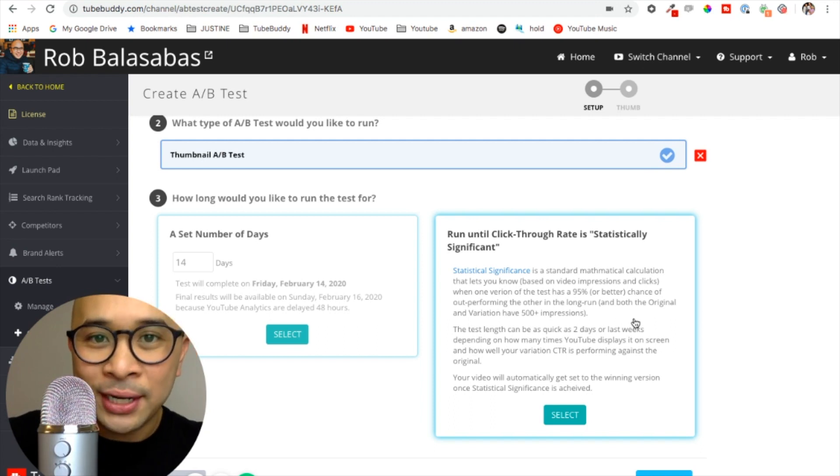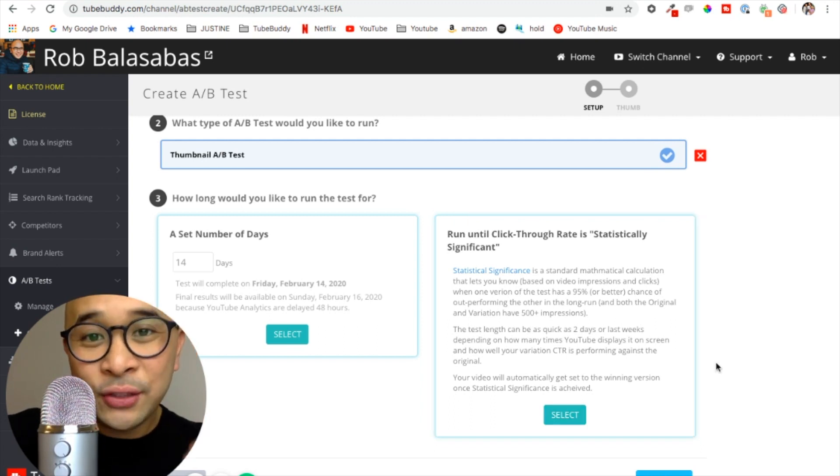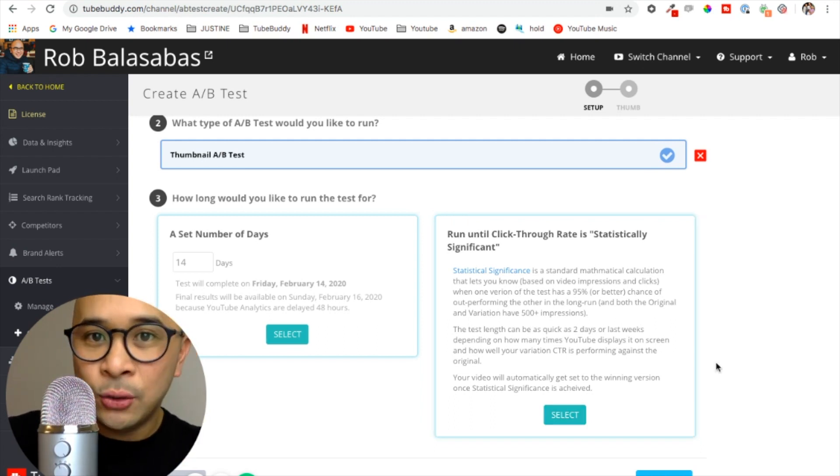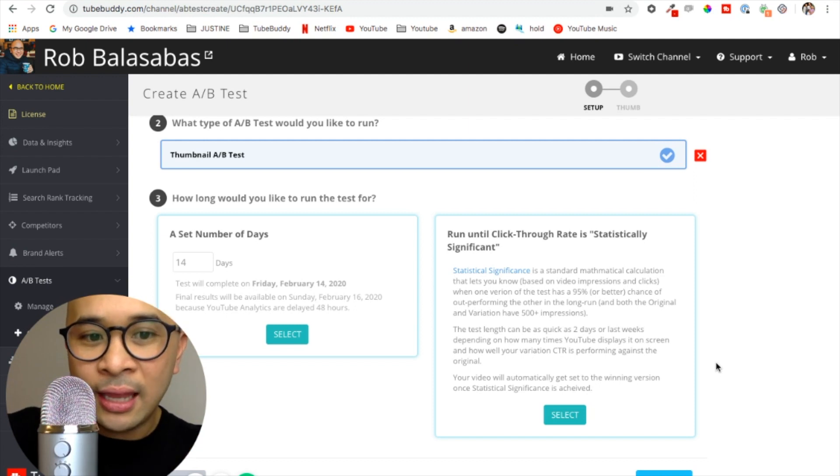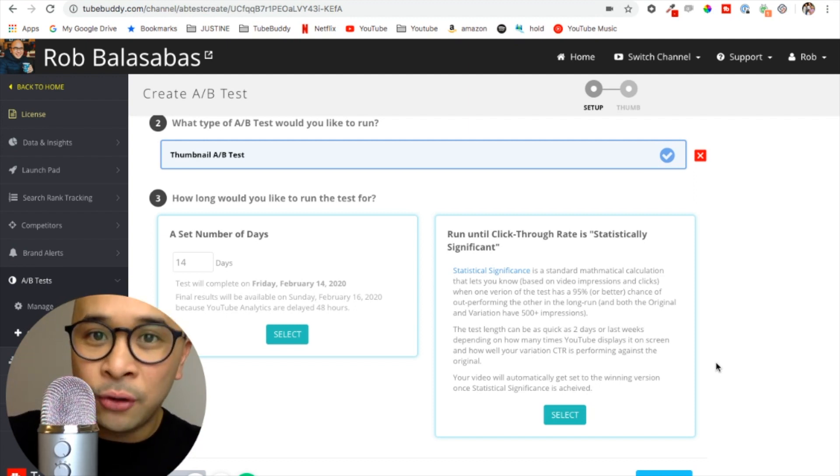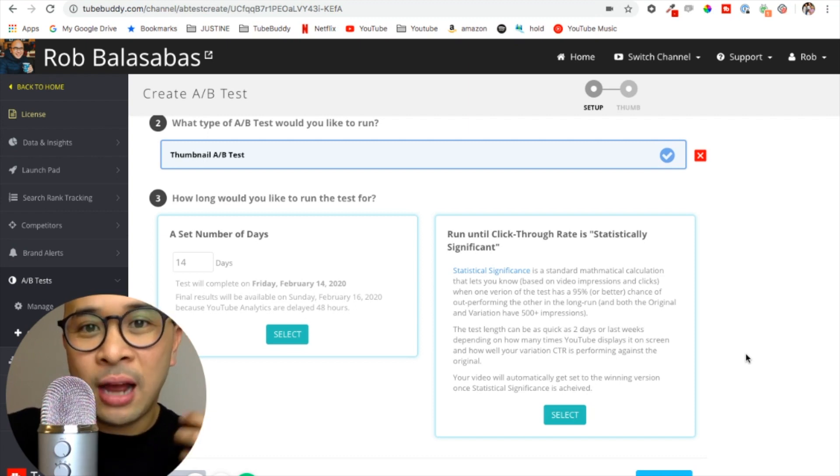This version can be as quick as two days, that's the minimum length of this version of the A/B test if you're getting enough views on your video, or it can last weeks depending on how many impressions your video gets.